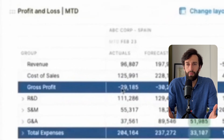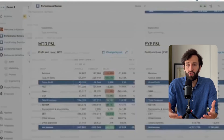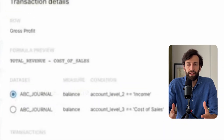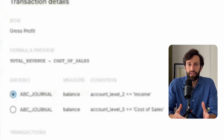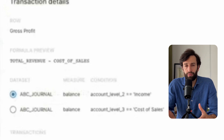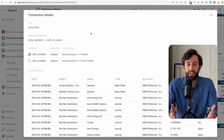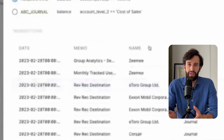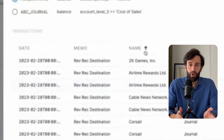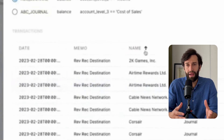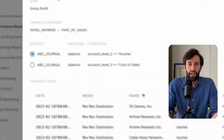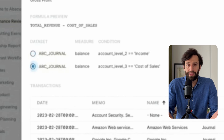For example, here we have gross margin — we can drill into that. We can see it's calculated by subtracting total costs from total revenue, and then we can actually see the numbers that make up the revenue as well as the numbers that make up the costs, with all of the metadata associated with it like location, time, and so on.